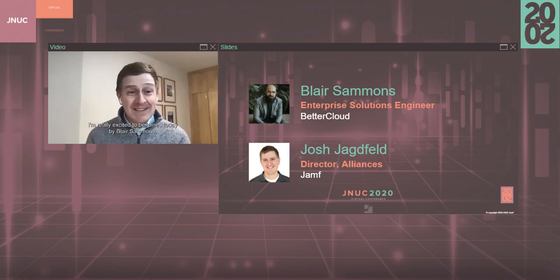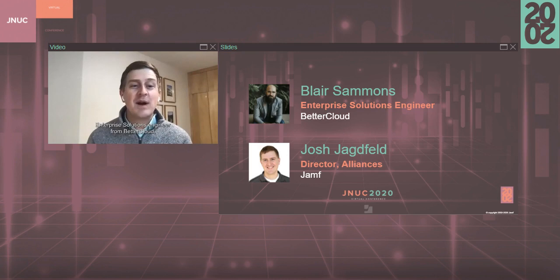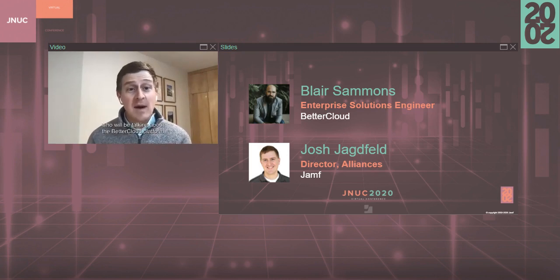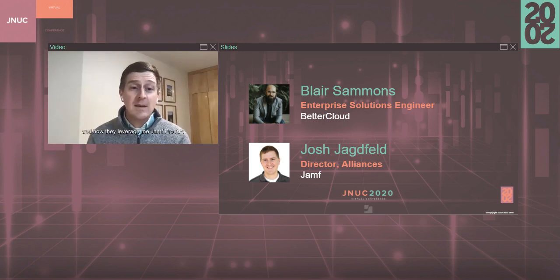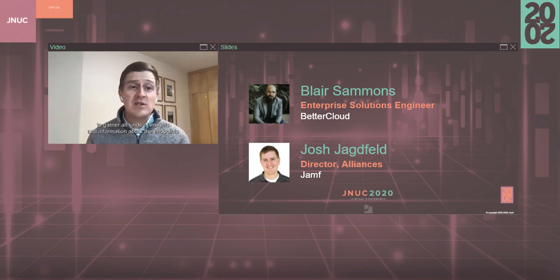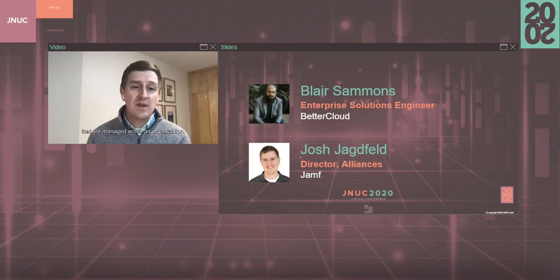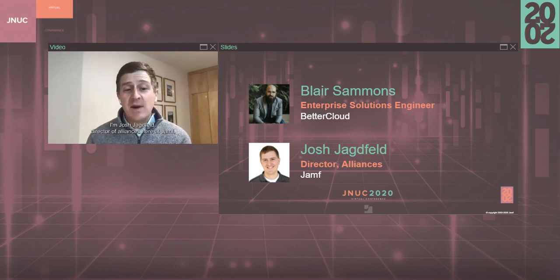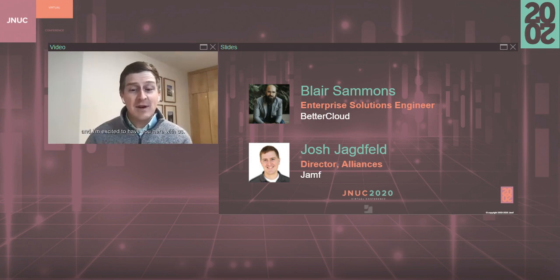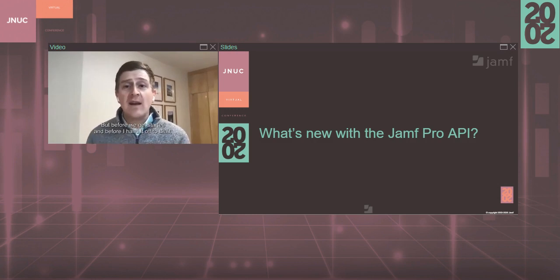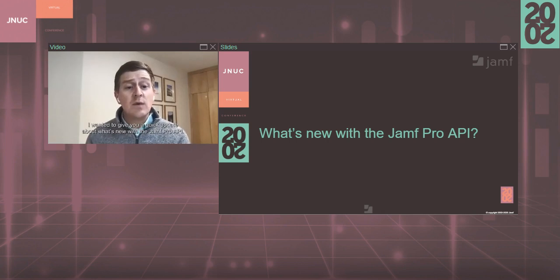I'm really excited to be joined today by Blair Sammons, Enterprise Solutions Engineer from BetterCloud, who will be talking about the BetterCloud Platform and how they leverage the Jamf Pro API to garner all kinds of insights and information about the endpoints that are managed within an organization. I'm Josh Yagfeld, Director of Alliances here at Jamf, and I'm excited to have you here with us. But before we get started, and before I hand it off to Blair, I wanted to give you a quick update about what's new with the Jamf Pro API.